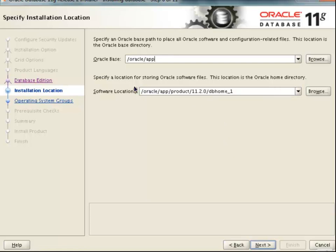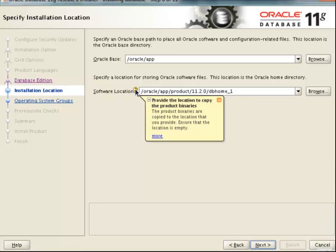We are getting a warning message telling us that we have to make sure that the path at which we are installing should be an empty directory. In our case, this is an empty directory because this is a path we are just creating, so that should not be a problem. We will go ahead with the installation.